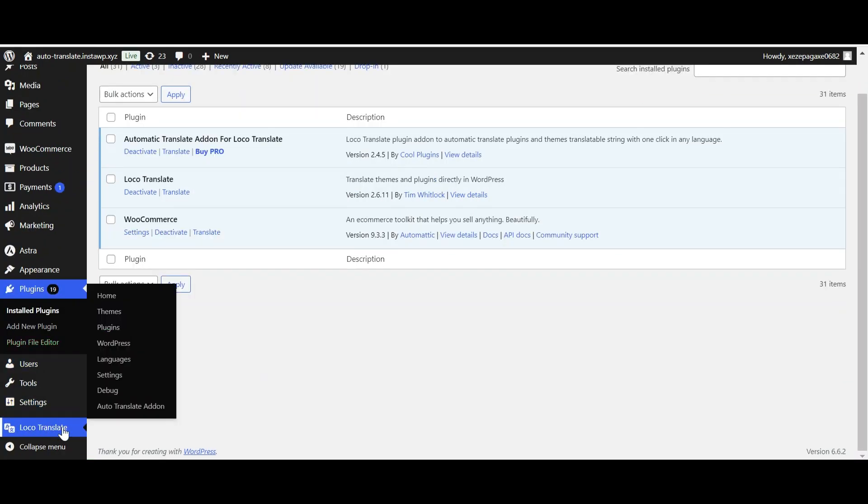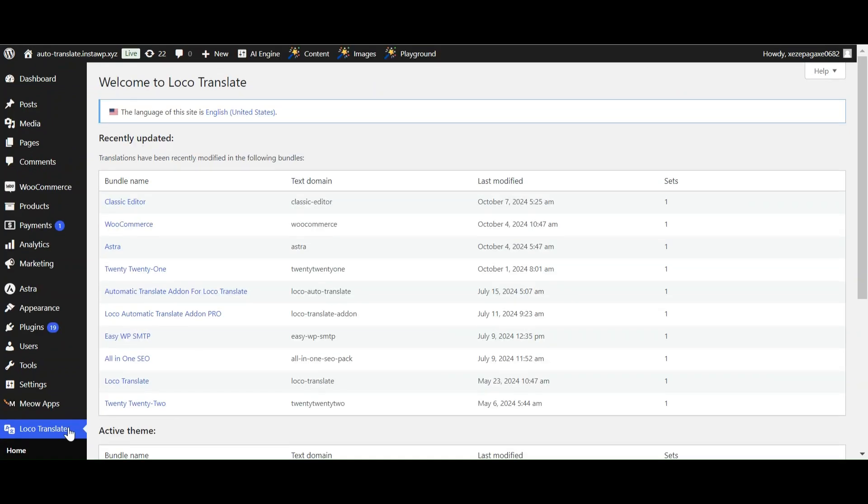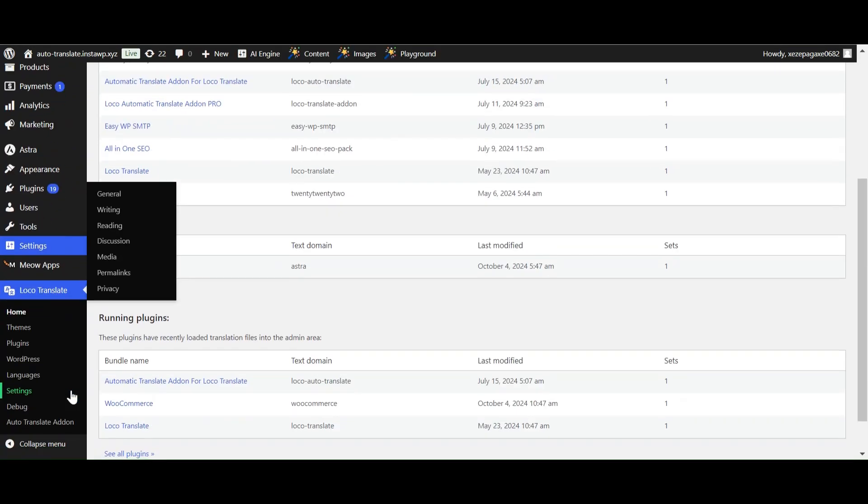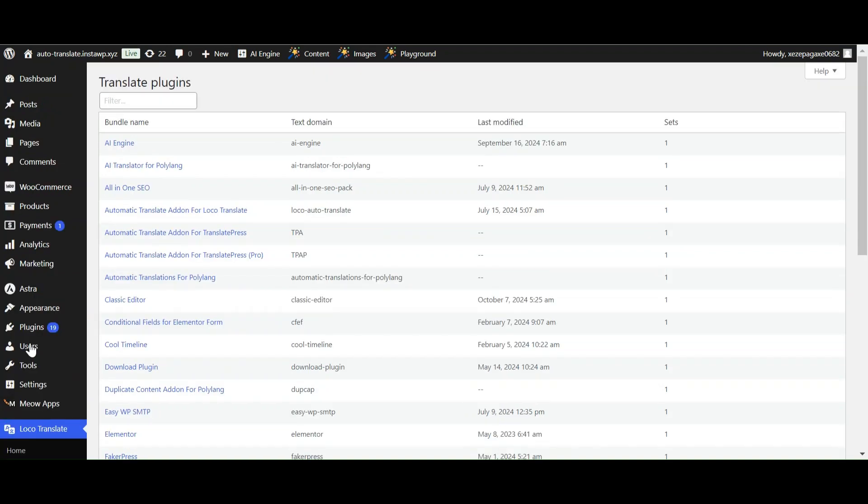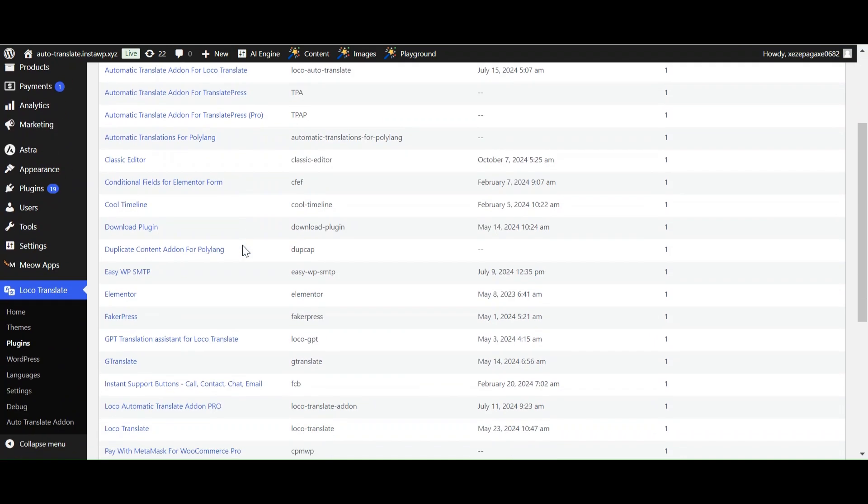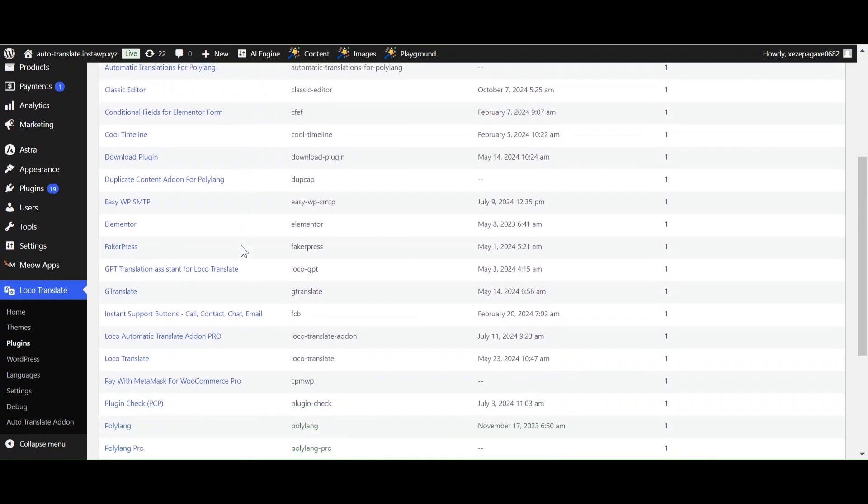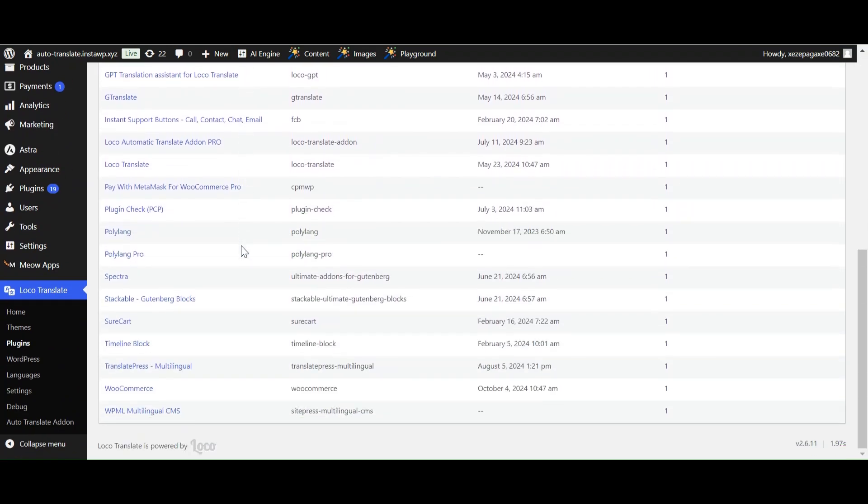Under the Loco Translate section, select the Plugins, or if you want to translate the theme, then you can select the Themes. Now select WooCommerce from Plugins.